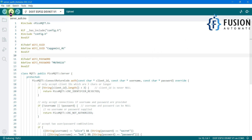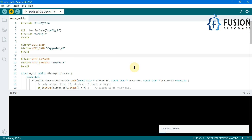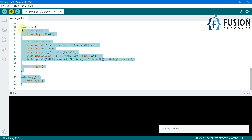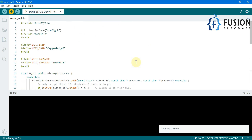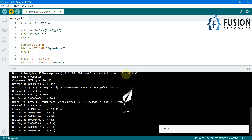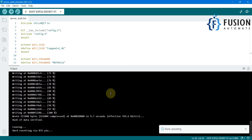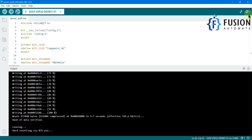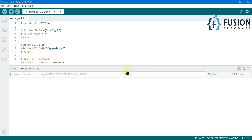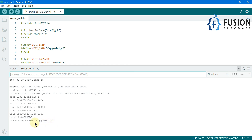My board is connected on COM5, so I'm going to hit the Upload button. The rest of the things are the same as in the previous video — there is no change in the setup and loop code. We have successfully uploaded the sketch. I'm opening the serial monitor and pressing the reset button on the ESP32 board. Here you can see it is trying to connect to WiFi, then WiFi connected, and here is the IP address of our ESP32 MQTT broker.